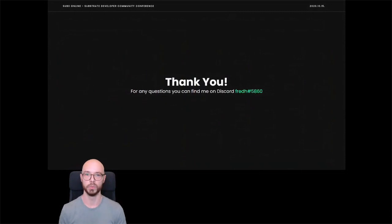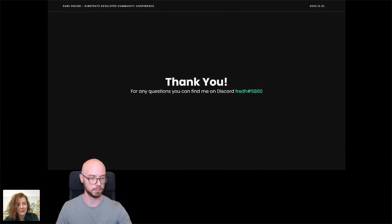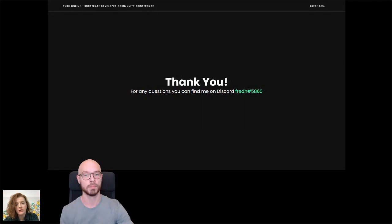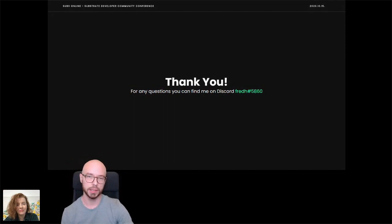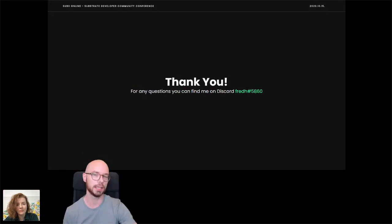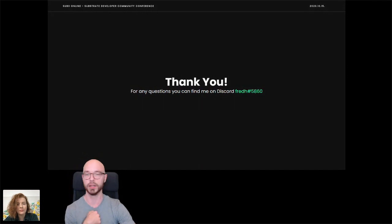That's it for me — thank you very much for listening. I'll take a couple of questions. First: could Parity create an infographic comparing Substrate with other existing frameworks? We could, but personally I think there's a good reason for Parity specifically not to create that, because it will obviously be biased. I think if this comes from the community itself, it's more valuable — but if the community doesn't produce it, then sure, we can.